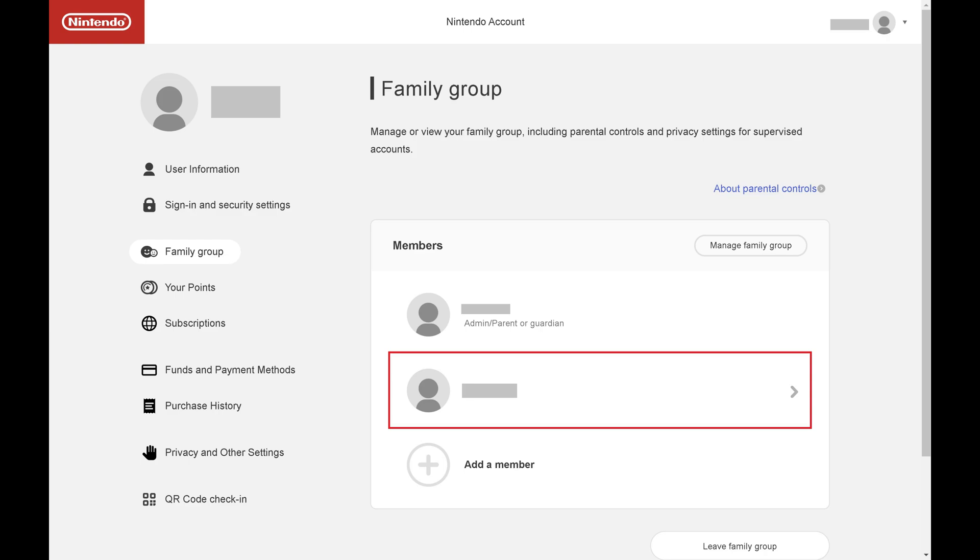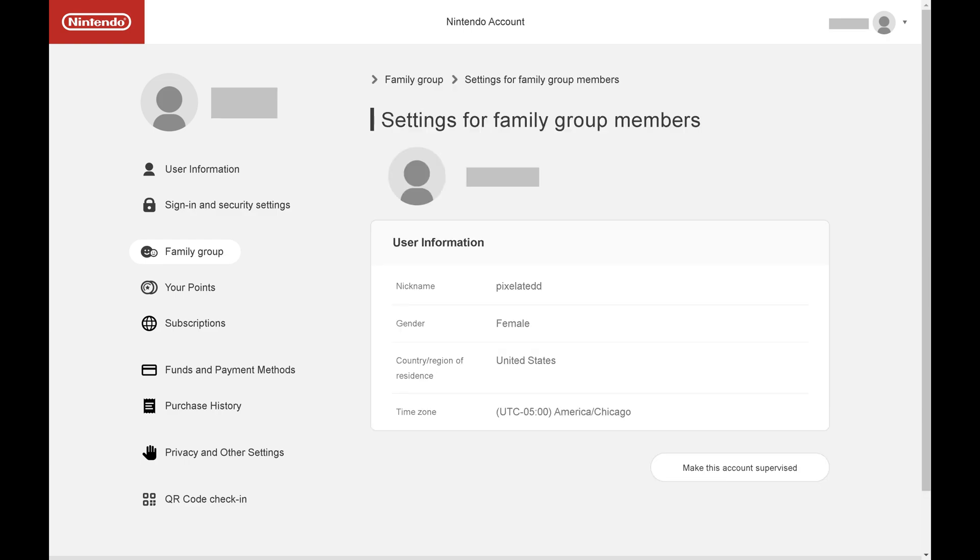Step 8. Click the account in your Nintendo family group that you want to supervise. A settings screen for that specific account is displayed. Step 9. Click Make this account supervised.